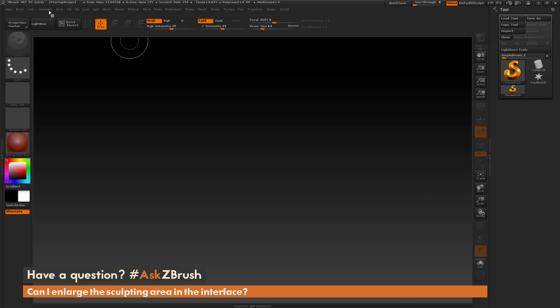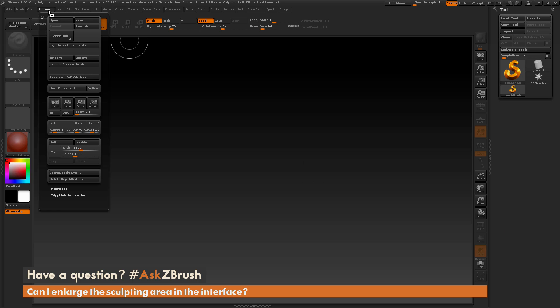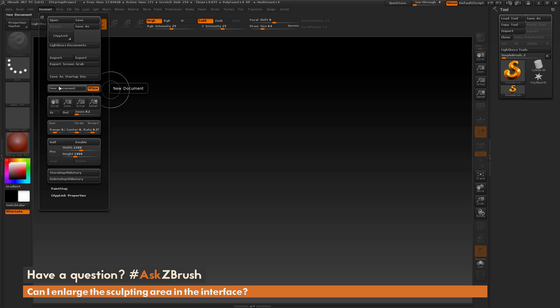So if we go back over to the document palette here and open this up, in here next to this new document button is a W size switch. Now if you activate W size and then come over here and click this new document, it's going to generate a new document based on your window size. So it's going to auto fit the document to your interface.